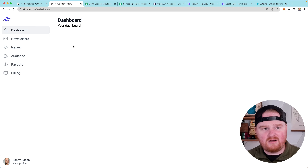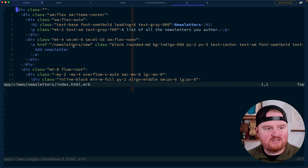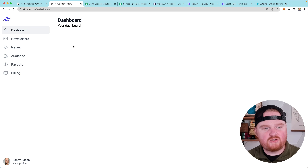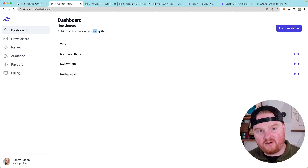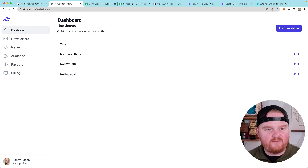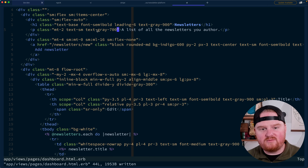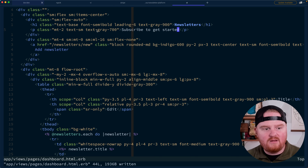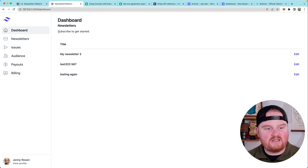What we want to do here is make a list of newsletters. We can actually go to our newsletter index, grab a table that we've already got going on for the authors, and reuse it a bit. But instead of saying a list of the newsletters that you author, we should say maybe a list of newsletters you can subscribe to, or like "subscribe to get started" or something. And we're going to remove the add a newsletter button.